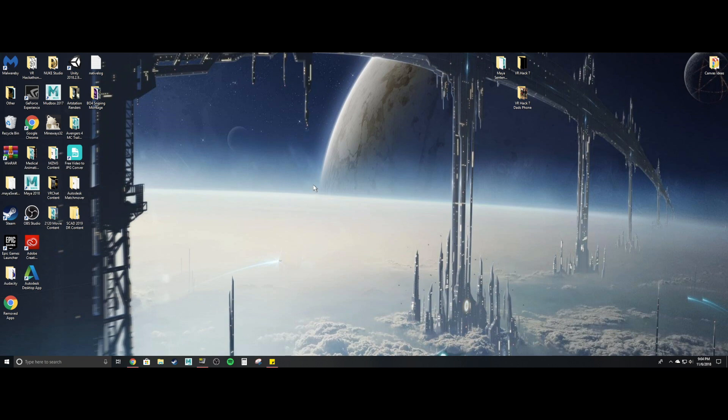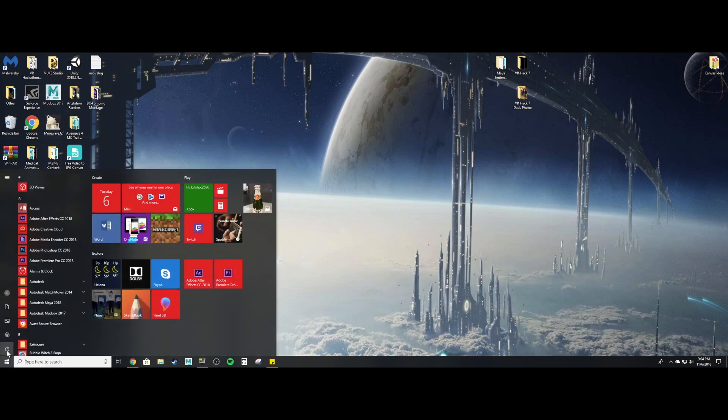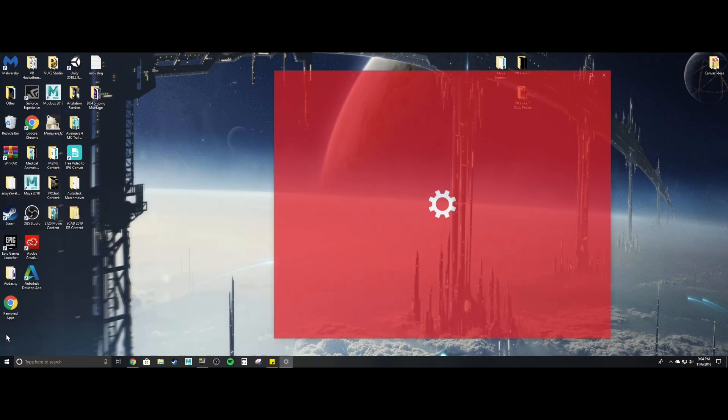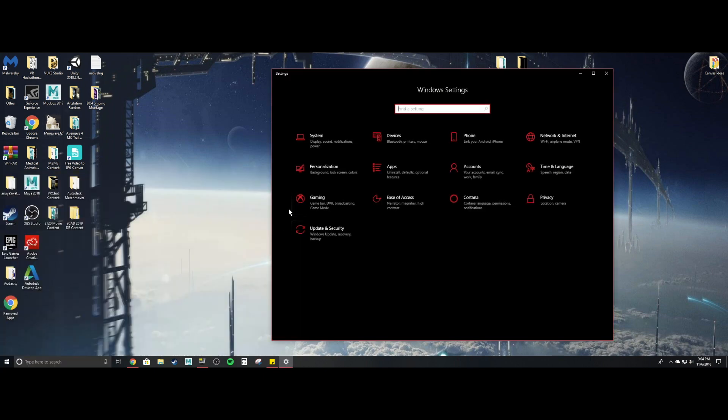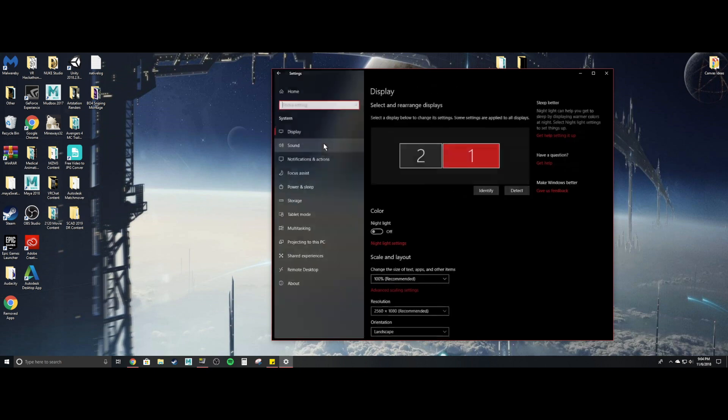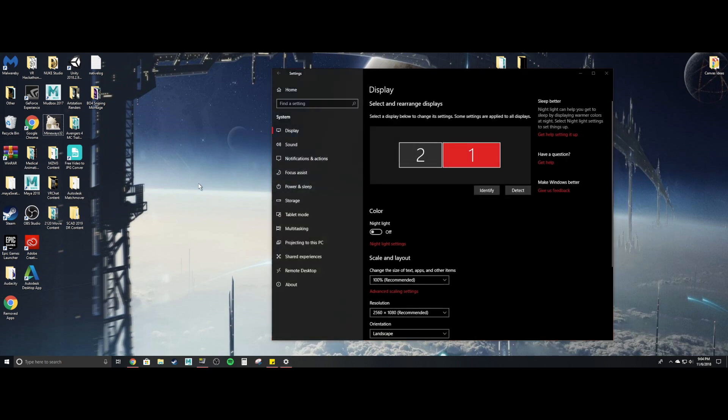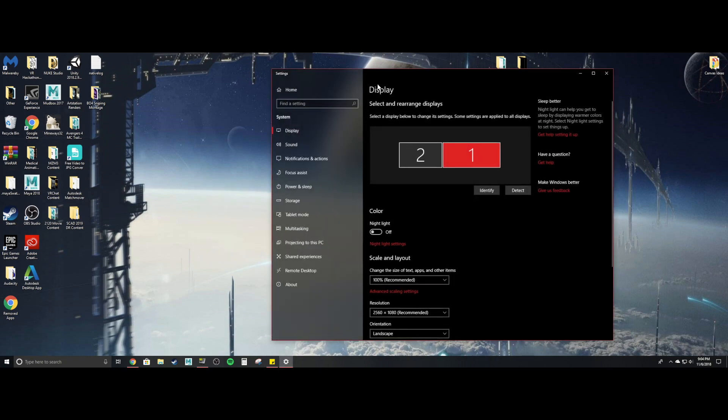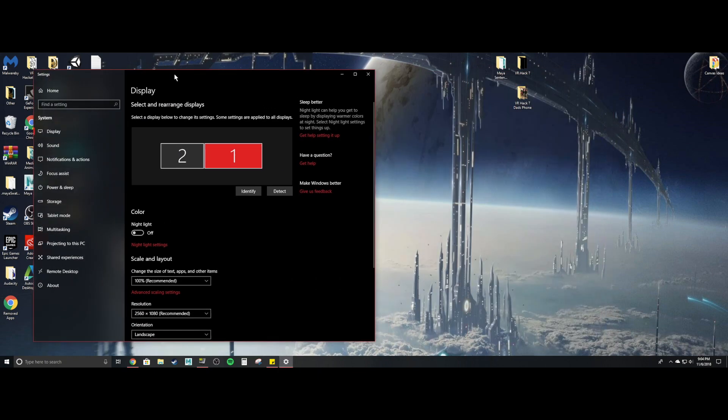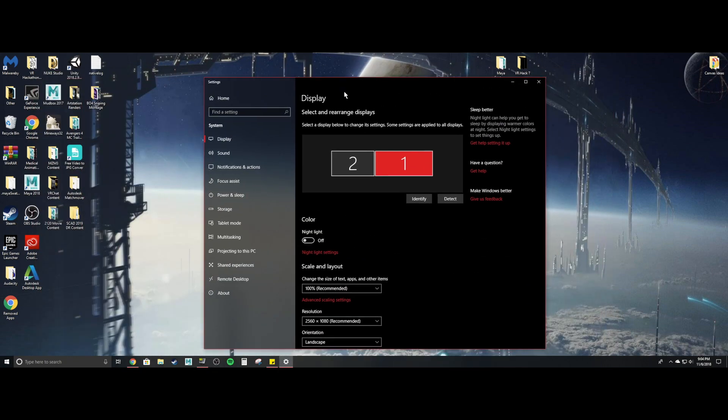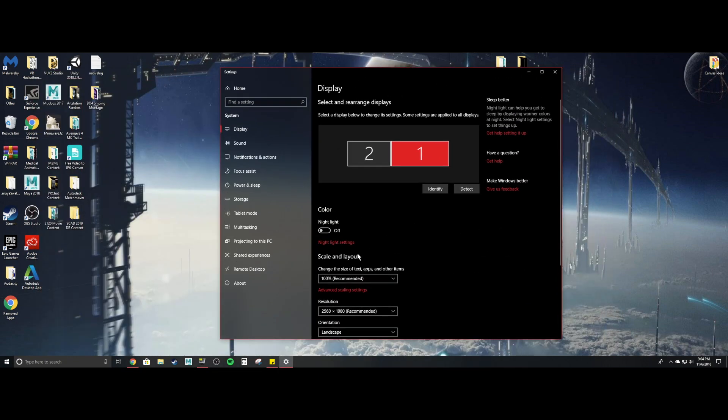So the first one is to go to your computer settings. You can either go right here, click the Windows button, click the settings button and then go to system and then display, or you can just right click display settings, which gives you the exact same thing.